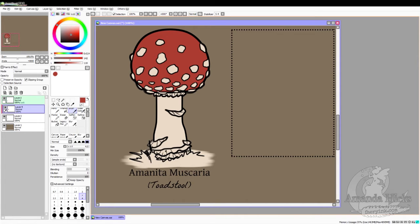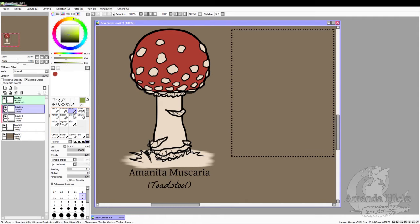Now we're taking a red and going in to fill the toadstool's top — we select it inside, hit increment one twice, fill that in, and then go in and color any little spots we might have missed. Now I've added a new layer.